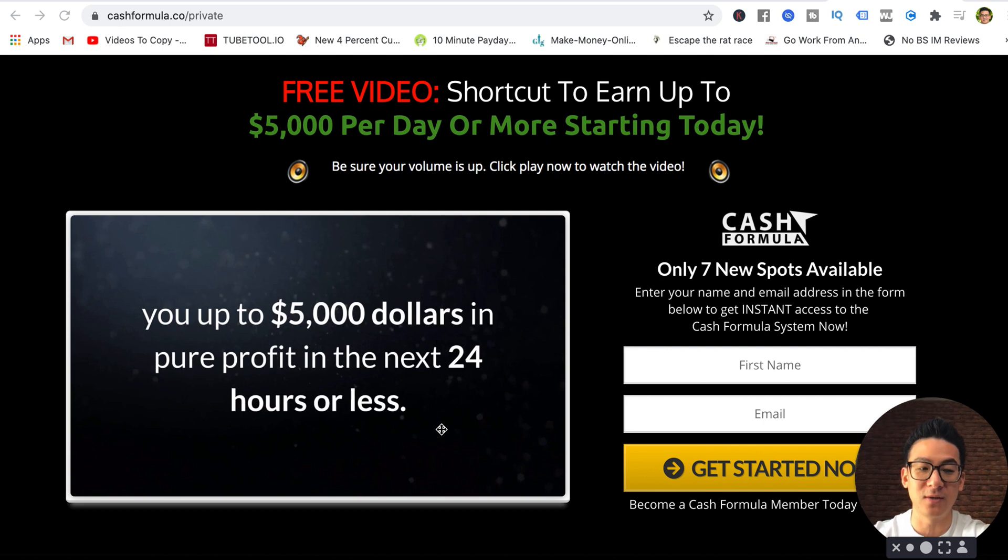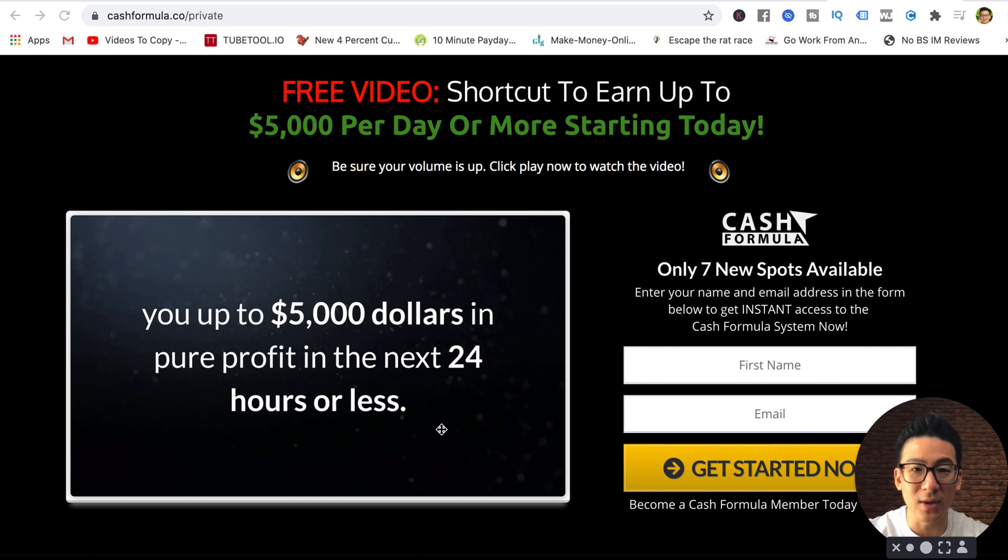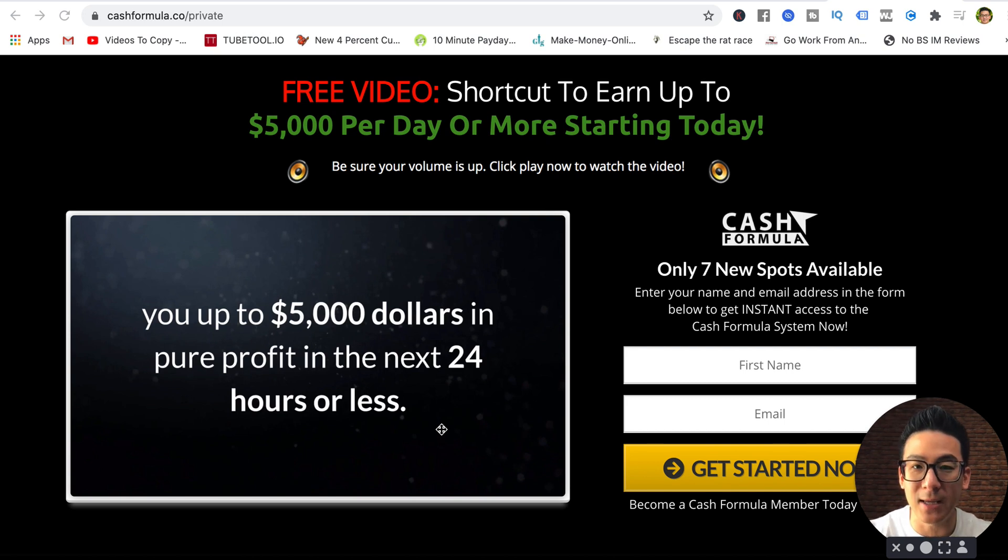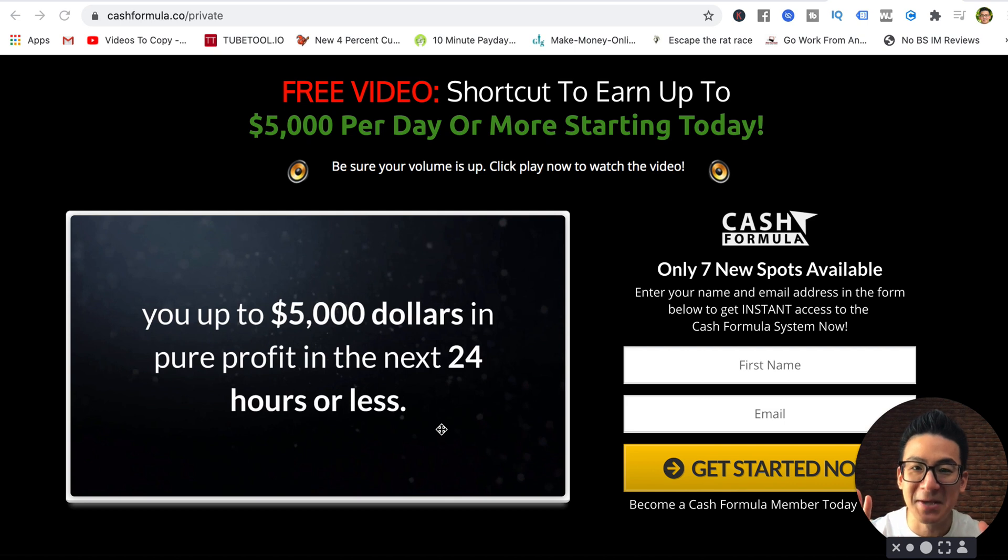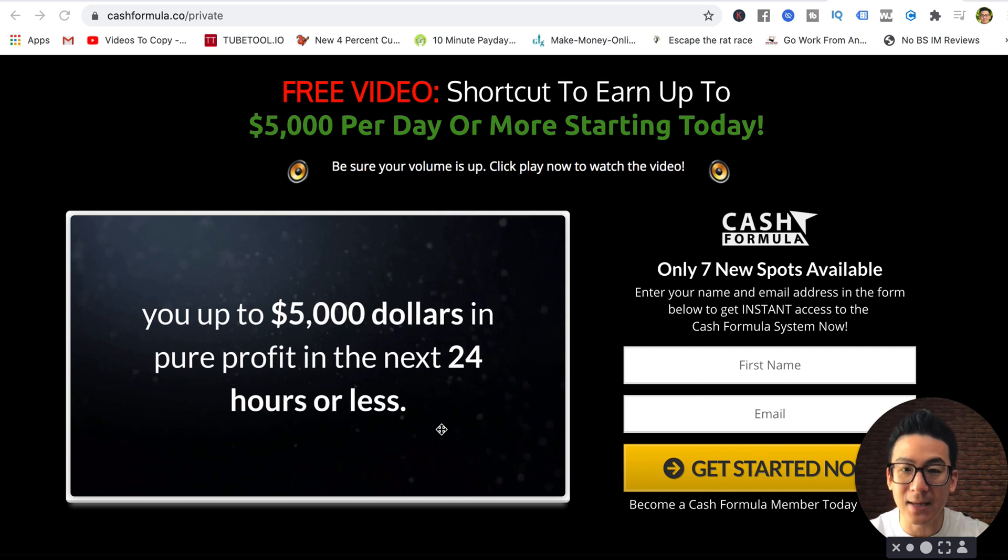I'm going to review this program and then you can decide for yourself whether you want to invest in something like this. Anytime somebody says that you can make even $1,000 the first day that you try it, that should be huge red flags for you.